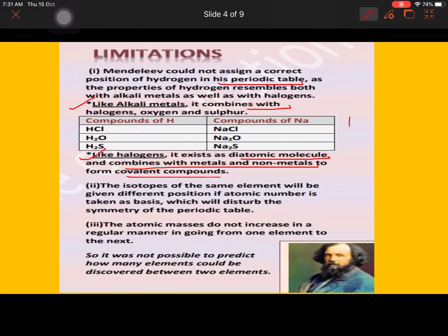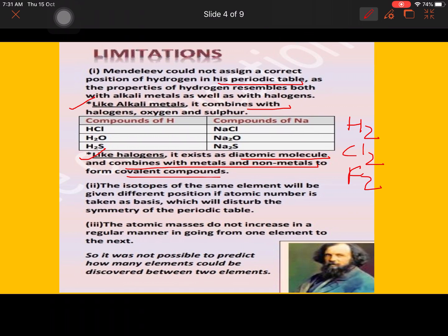Hydrogen exists as a diatomic molecule H₂, just like Cl₂ and F₂. Compounds of hydrogen like HCl resemble halogen compounds, while H₂O resembles alkali metal oxides like Na₂O. So hydrogen forms compounds like both alkali metals and halogens. Because Mendeleev could not answer where to place hydrogen, he placed it above Group 1, which was incorrect.